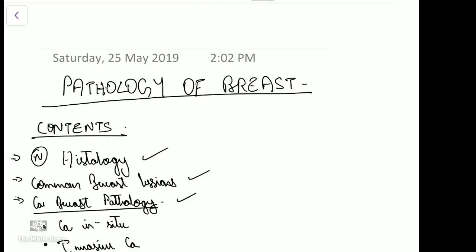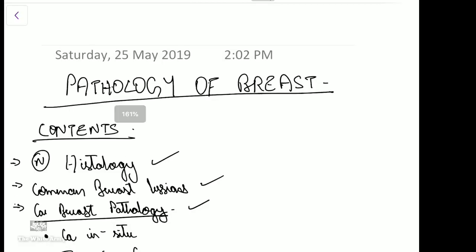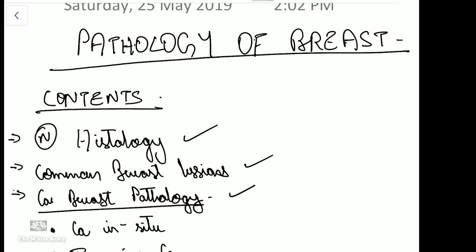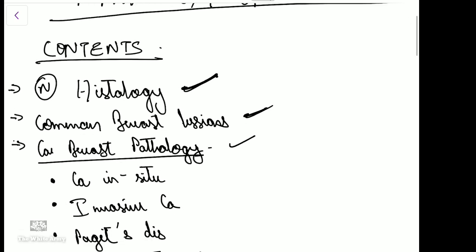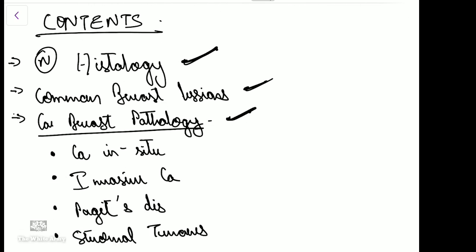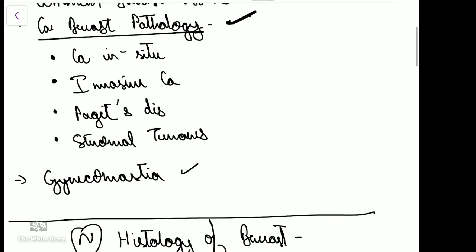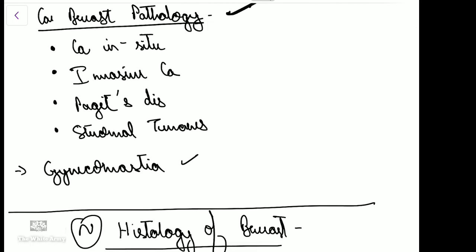Hello everybody, today I am going to be talking about pathology of breast diseases and I will be dealing with it under the following headings: normal histology, common breast lesions, carcinoma of the breast, and gynecomastia.